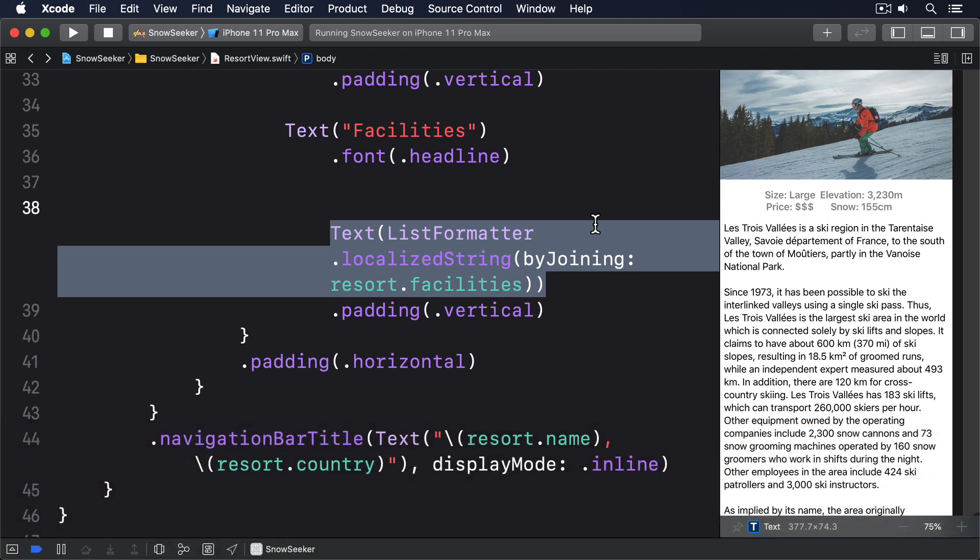For example, in our current layout we're displaying the resort details and snow details in an HStack. Each of those subviews are internally using a VStack so we can end up with a 2x2 grid, two rows with two views in each row. This looks great when space is restricted but when we have more space it would look better to have them all in one row.